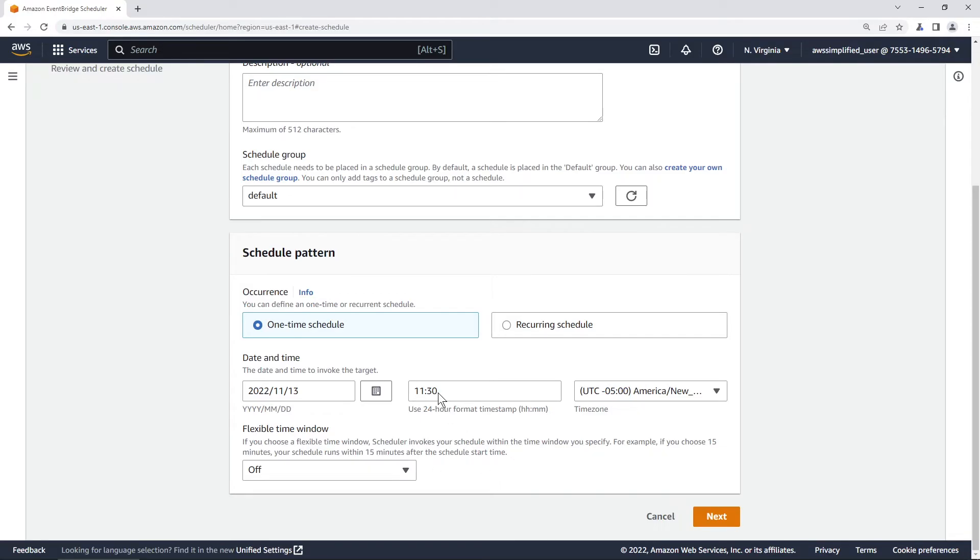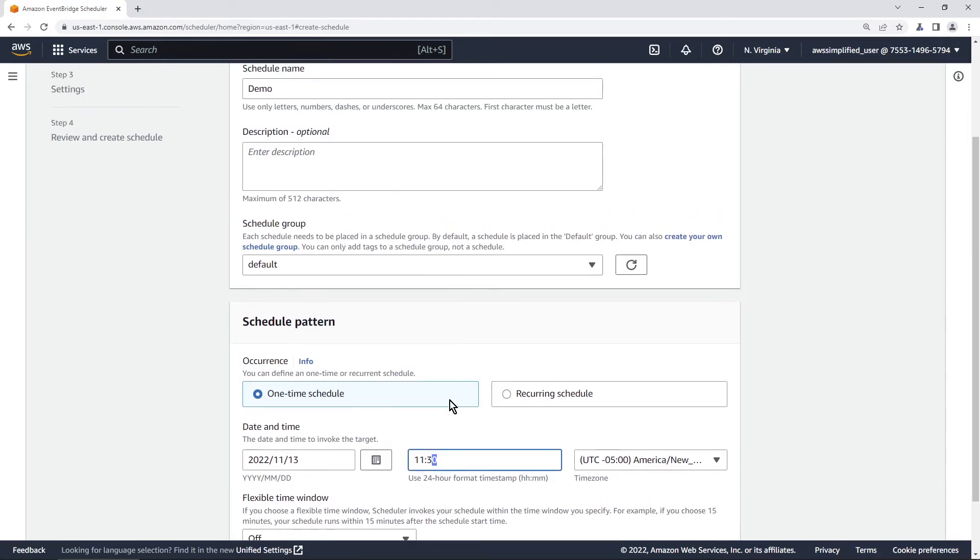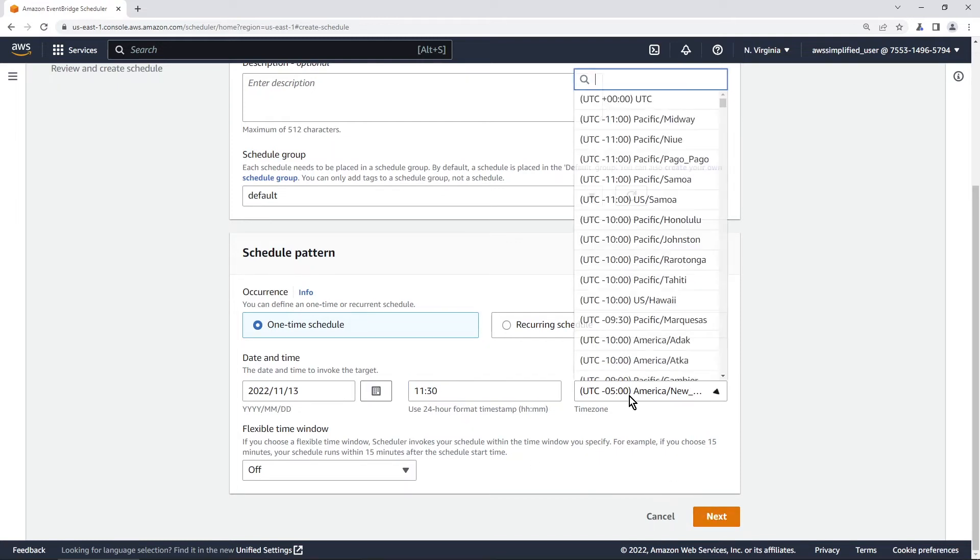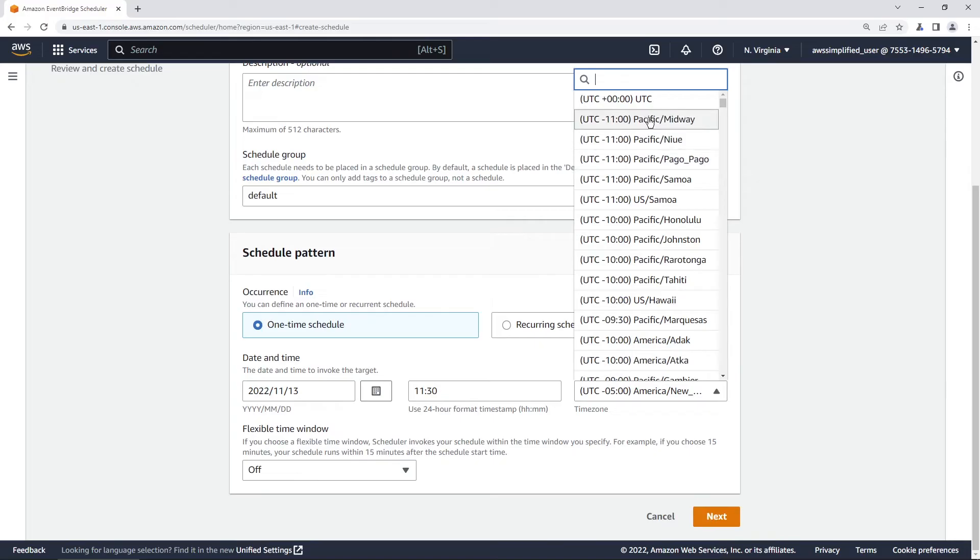One other thing I want to say is that you can only select or the minimum that you can select in terms of granularity is at the minute level. You can't say like 30 and 50 seconds for example. It actually won't even let you like I can't type anything here. So one minute granularity is the minimum that you are able to do with this feature. All right so we're happy with this. Let's go ahead and click on next. By the way you can select the time zone here if you want as well.